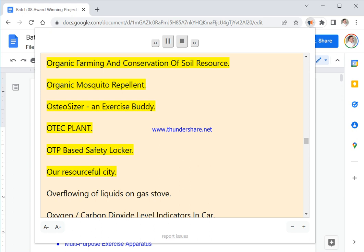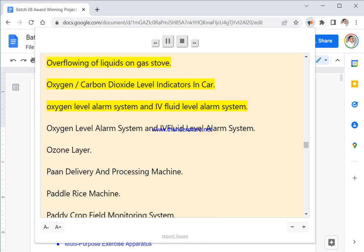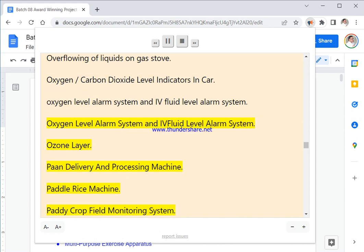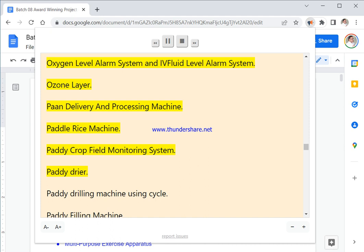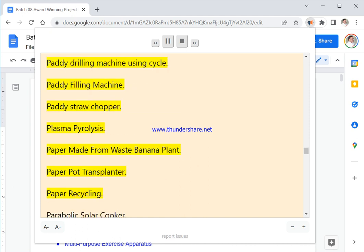OTC Plant. OTP Based Safety Locker. Our Resourceful City. Overflowing Of Liquids On Gas Stove. Oxygen Carbon Dioxide Level Indicators In Car. Oxygen Level Alarm System And IV Fluid Level Alarm System. Oxygen Level Alarm System And IV Fluid Level Alarm System. Ozone Layer. Paddy Delivery And Processing Machine. Paddy Rice Machine. Paddy Crop Field Monitoring System. Paddy Dryer. Paddy Drilling Machine Using Cycle. Paddy Filling Machine. Paddy Straw Chopper.